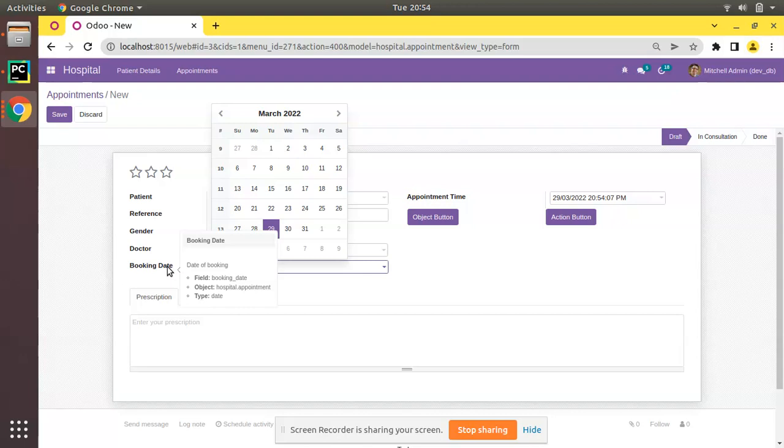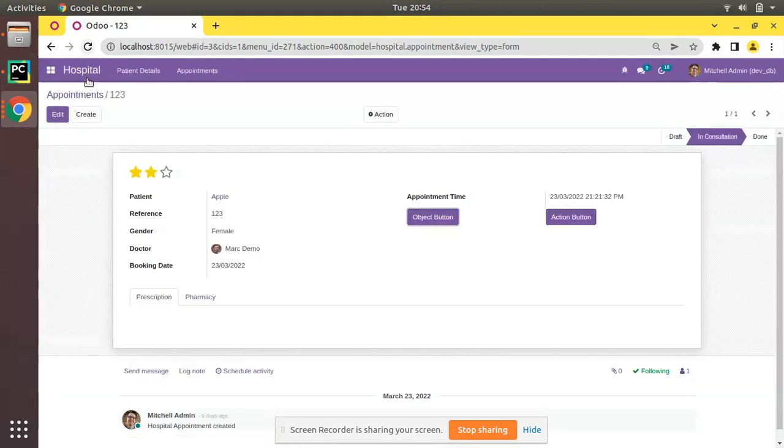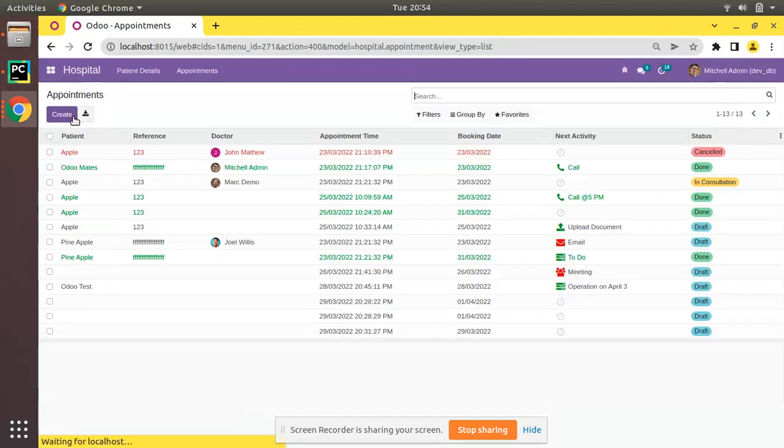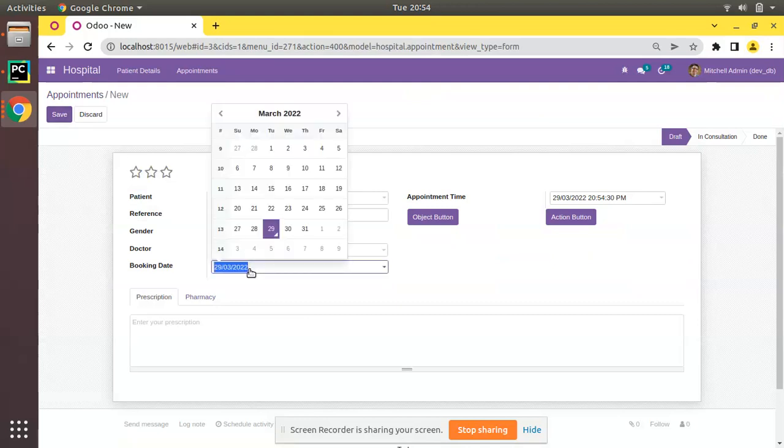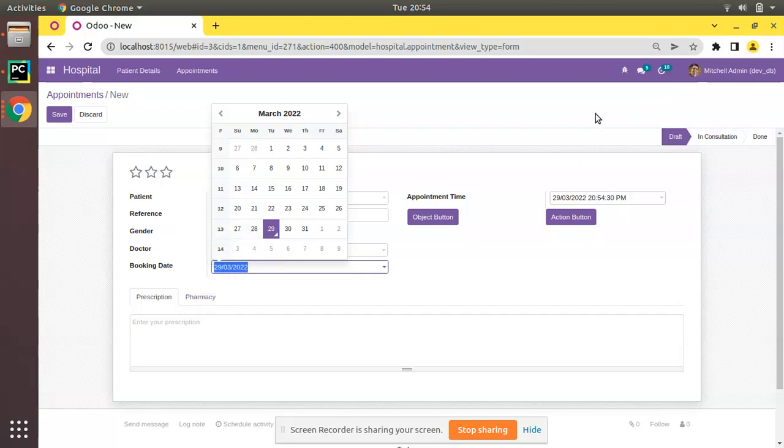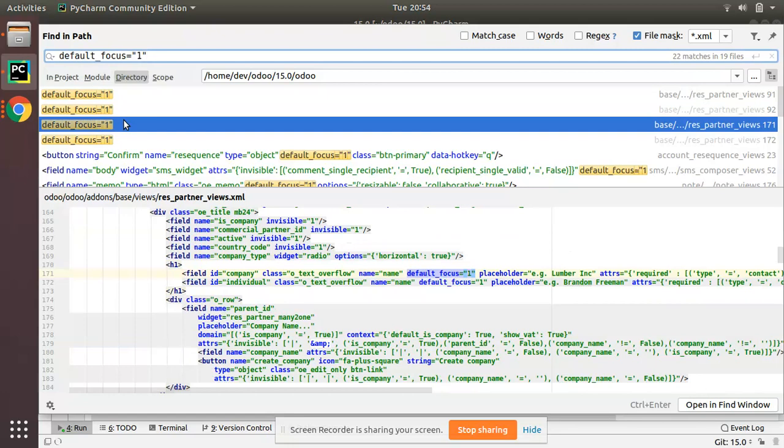In that case we can use this attribute default focus equal to one. What we will be doing is that we will be making the default mouse inside this booking date field. Let's see how we can do that. This is hospital.appointment, so I'll go to PyCharm.